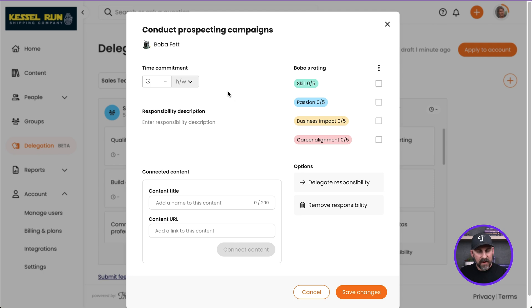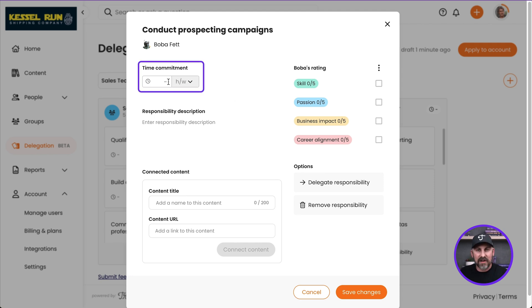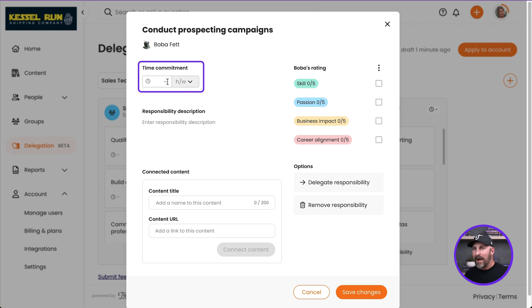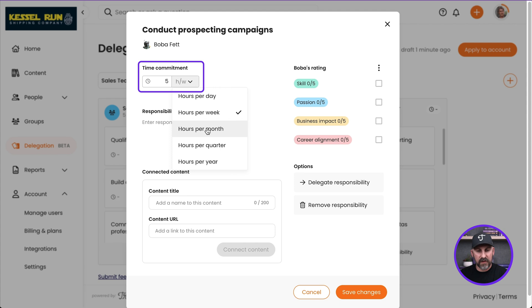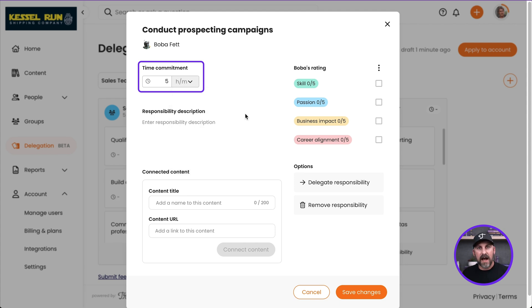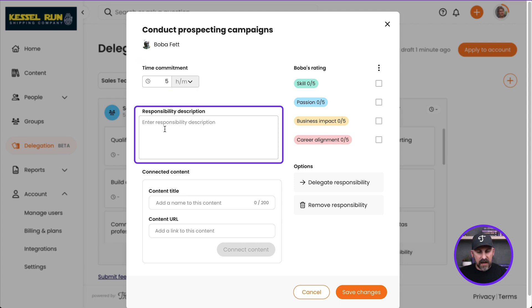And the very first thing you're going to see here is we can add a time commitment. How long does this take Boba to do? I might actually involve him in this process. Hey Boba, how long does it take you to conduct prospecting campaigns? And he lets me know it takes him about five hours per month. There's some clarity that I may or may not have had already. That's great.